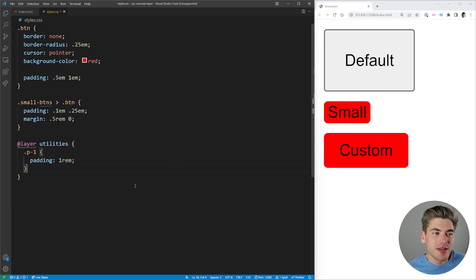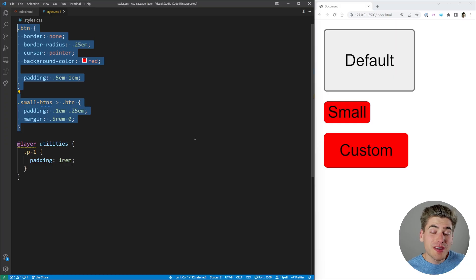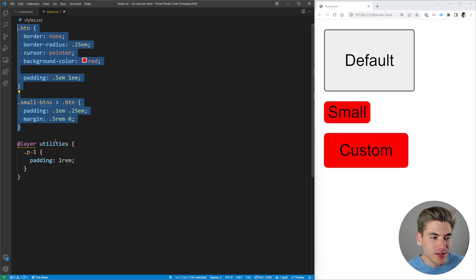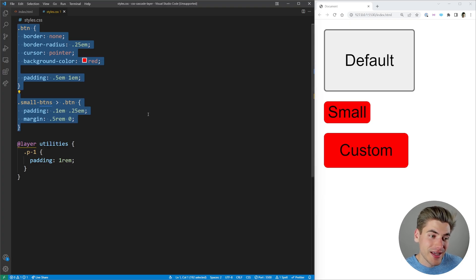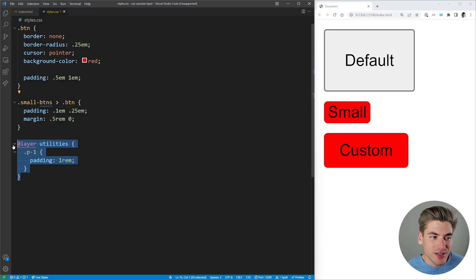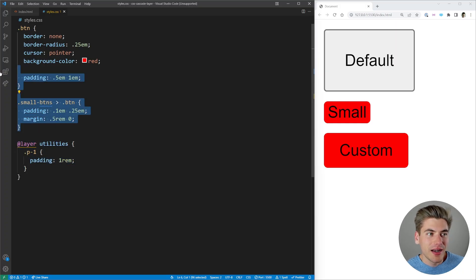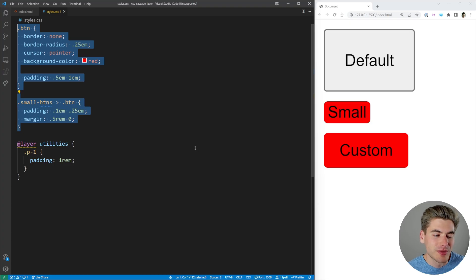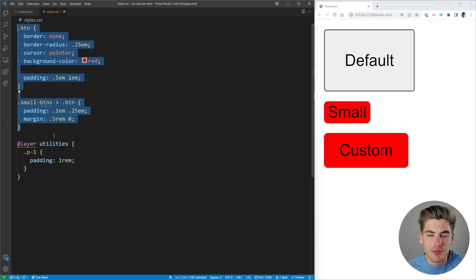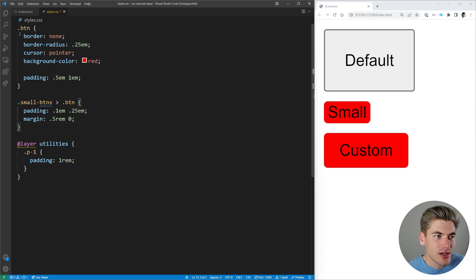Any code not in a layer will be assumed to be the most specific. So the current stack is: browser stylesheet at the bottom (least specific), then our 'utilities' layer, and then all non-layered code which is the most specific. To make utilities override our other code, we need to wrap that other code in its own layer called 'base'.